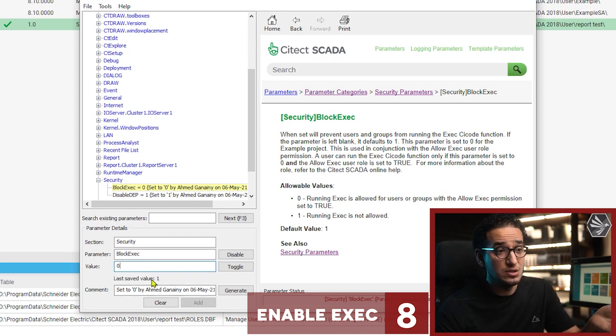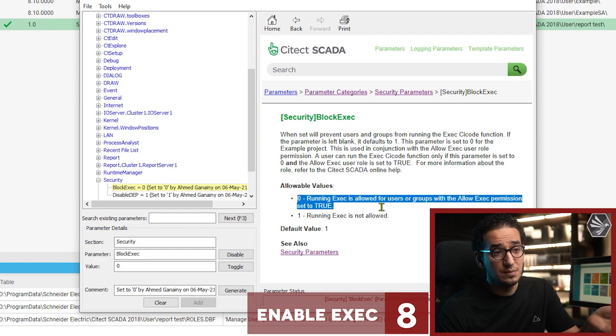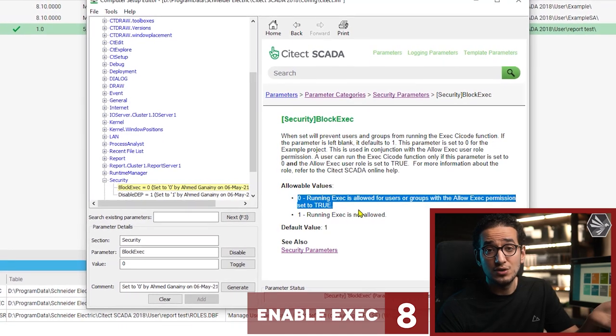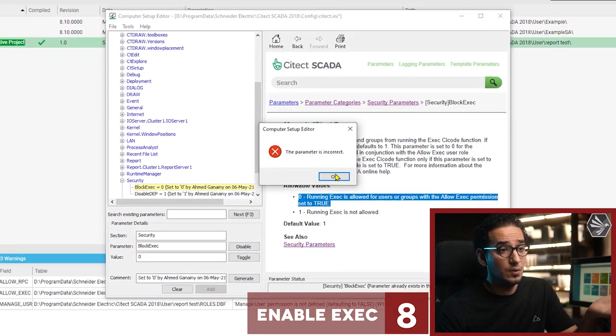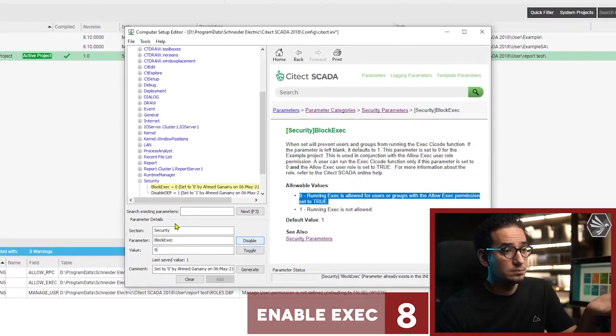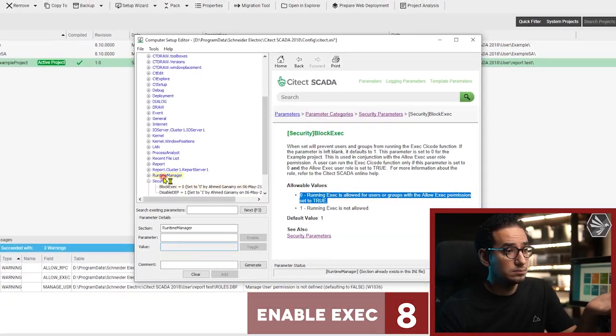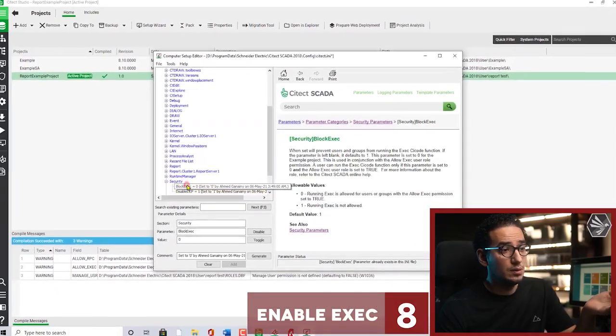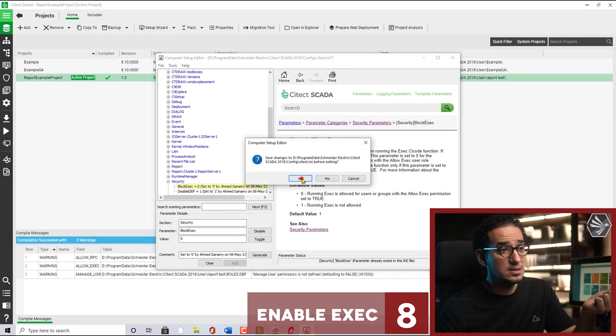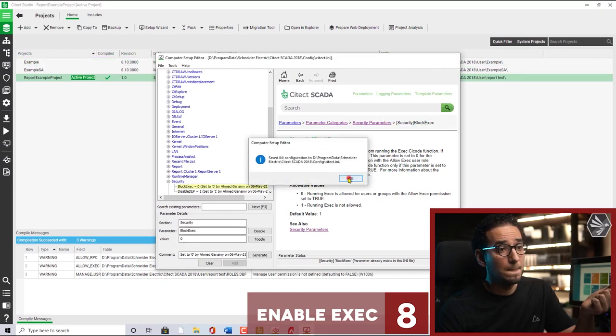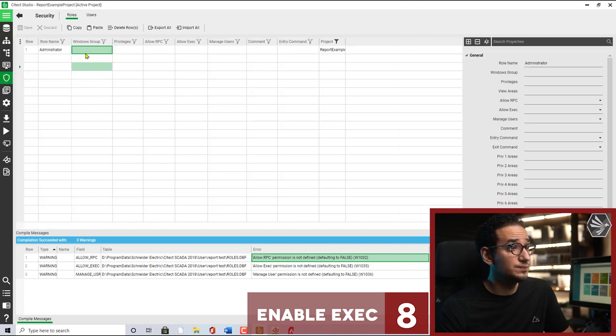And then inside the security you will have the lock x, you have to make it zero. So by default it is one. So zero it means running exec functions will be allowed.